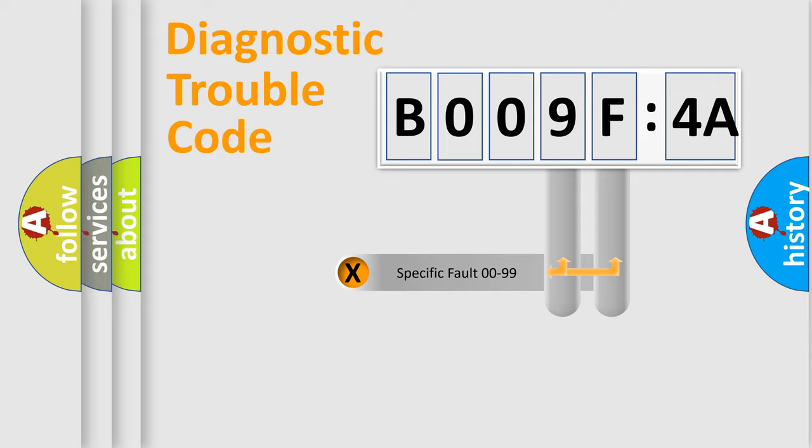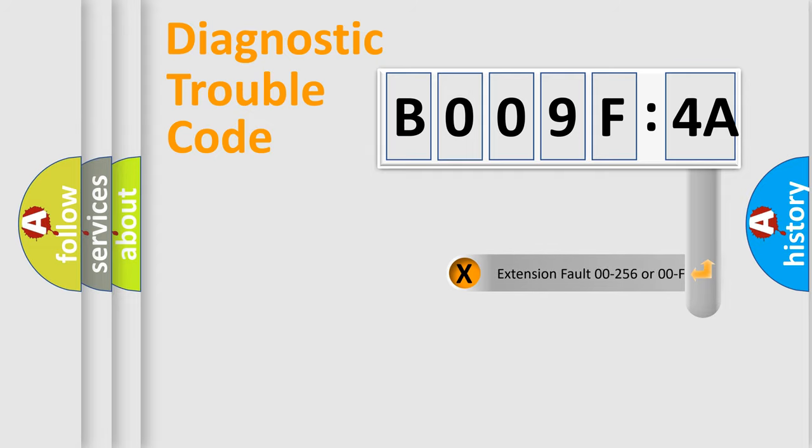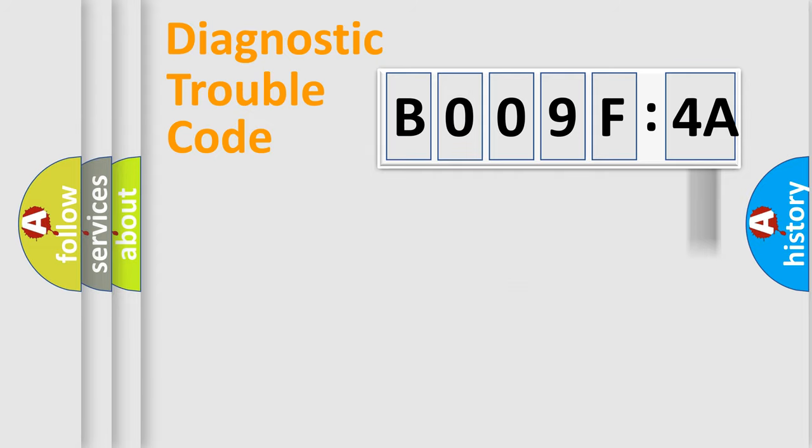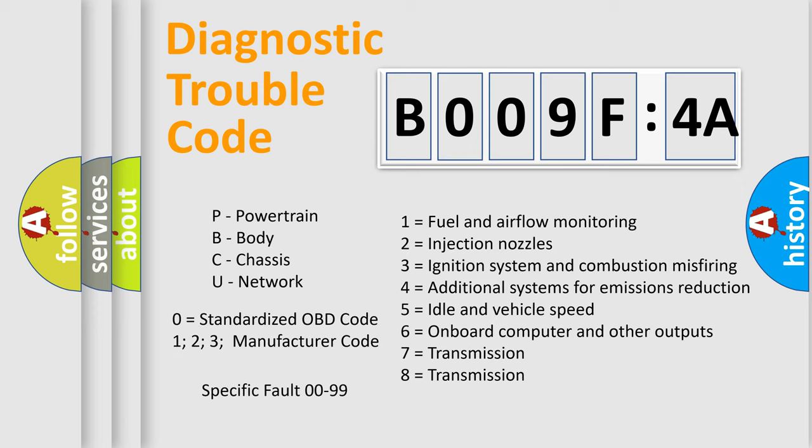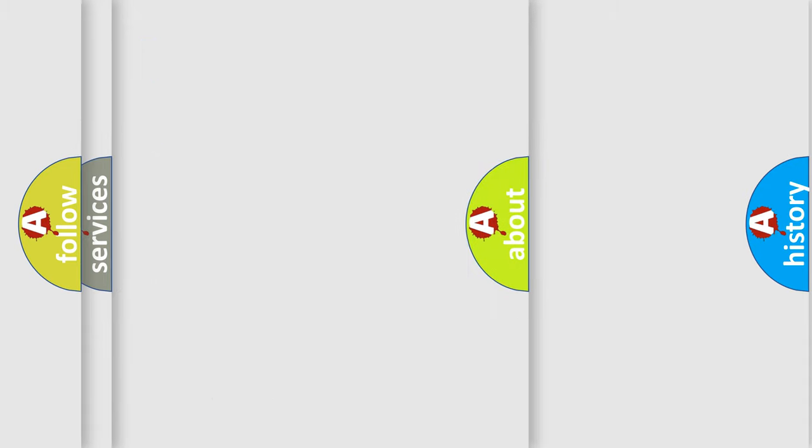Only the last two characters define the specific fault of the group. The add-on to the error code serves to specify the status in more detail, for example, a short to the ground. Let's not forget that such a division is valid only if the other character code is expressed by the number zero.